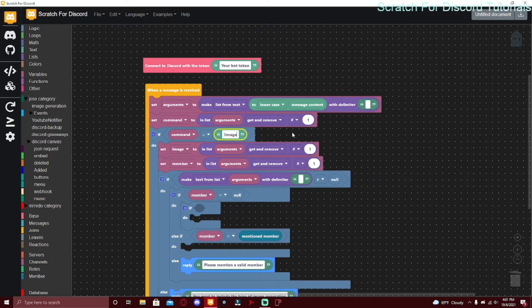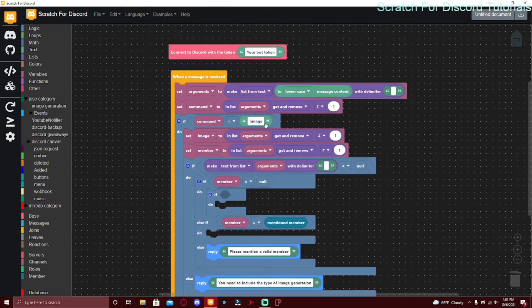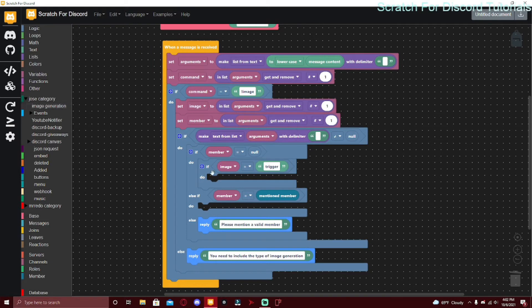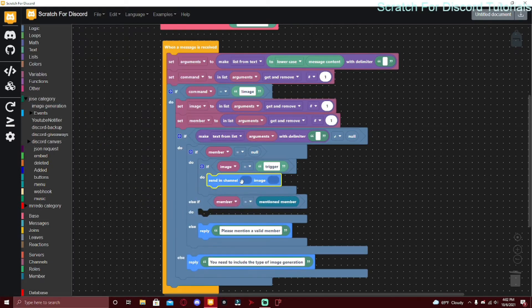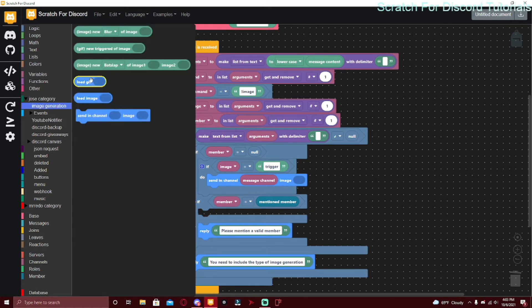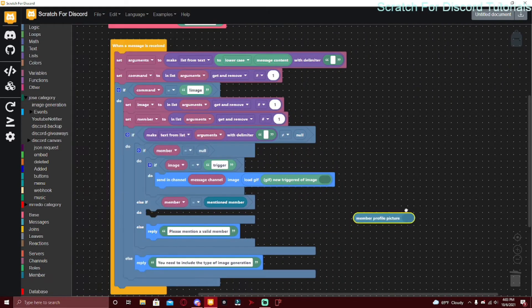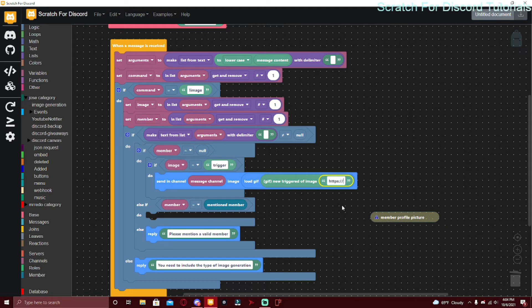Make sure these values are lowercase because if you have them uppercase it would be impossible for the command to activate. This makes the bot treat the message content as all lowercase, so even if they send it all in capitals it will still match. If image equals trigger, go to image generation and send in channel image — put load GIF and inside load GIF put gif new triggered of image, using the profile picture of the member.